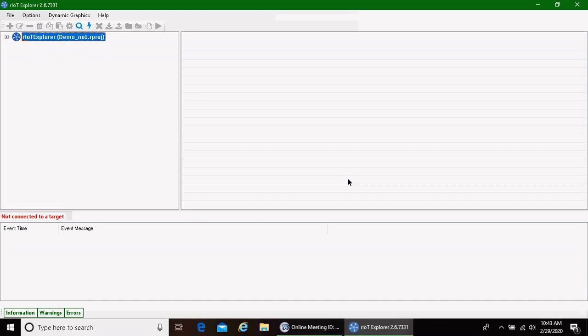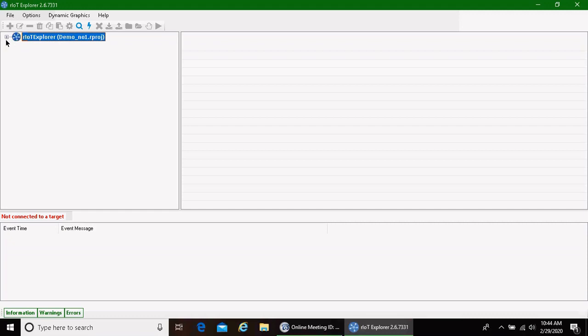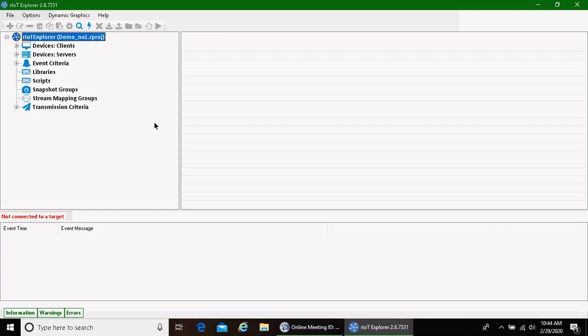You are not yet connected to the engine, but at this point you have created a configuration file. So over on the left hand side here, you'll see that the name of your project, demo number one, has populated in the tool.